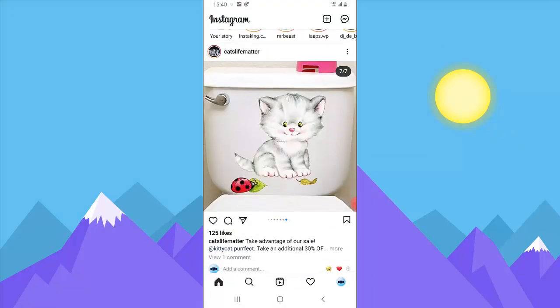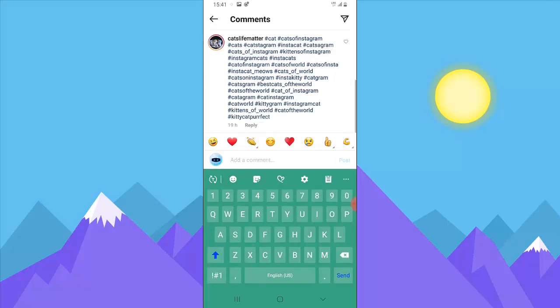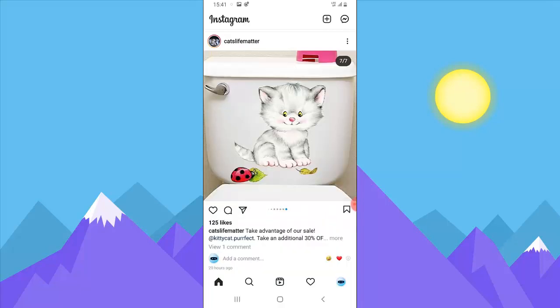On this Instagram post right here, you can see there are three different icons: the heart icon, the comment icon, and then the send direct message icon. If you click on the comment icon, it allows you to comment. So depending on the person's post, they might decide to turn off comments for that particular post.